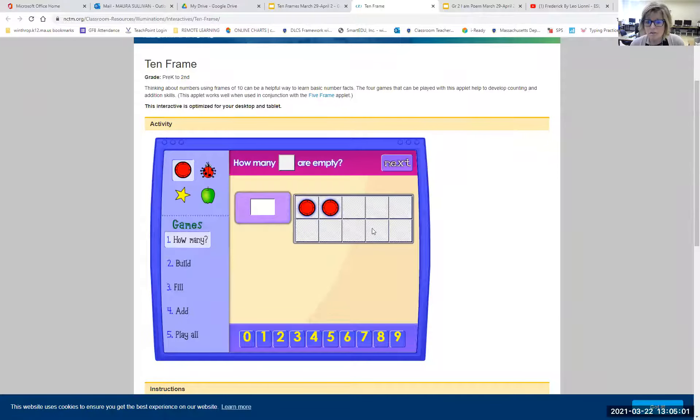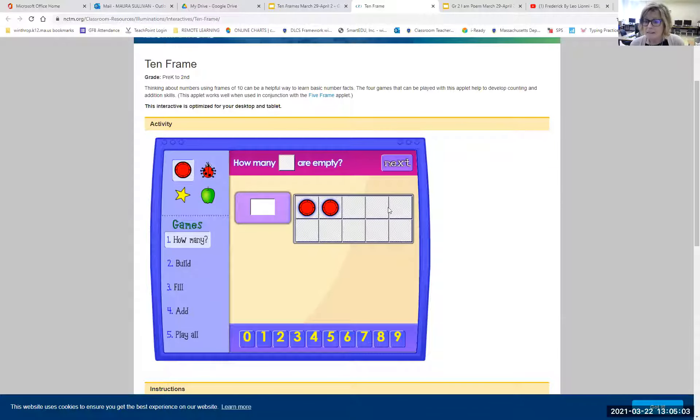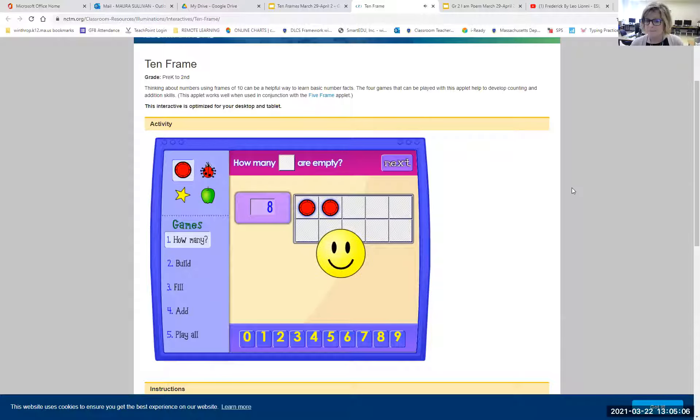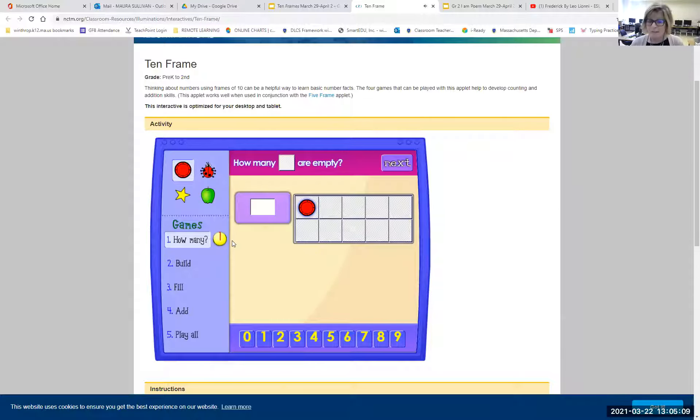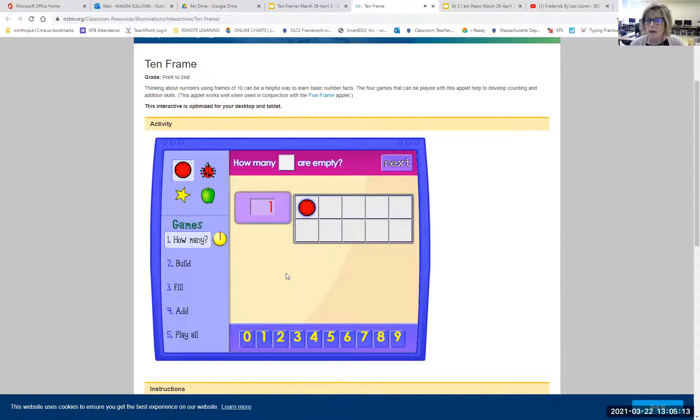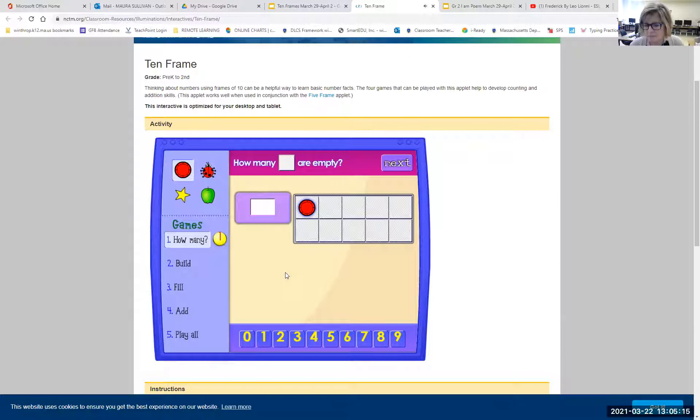So one, two, three, four, five, six, seven, eight. I tap the eight. If I get it right, I get a point. If I do something wrong, I hear an oops, try again.